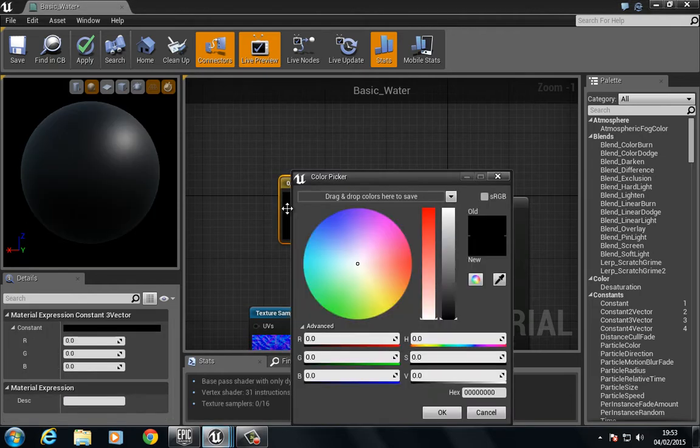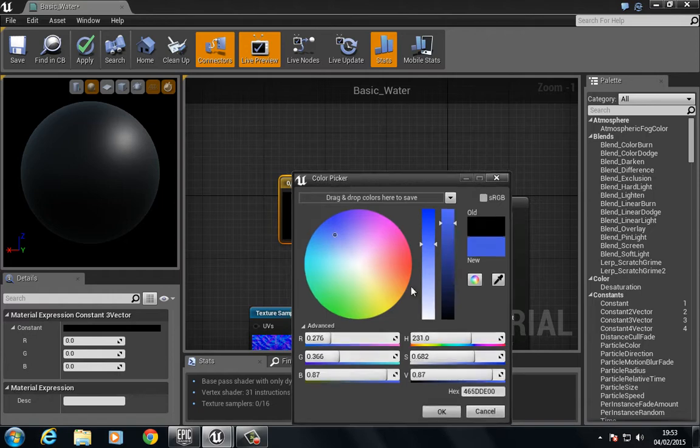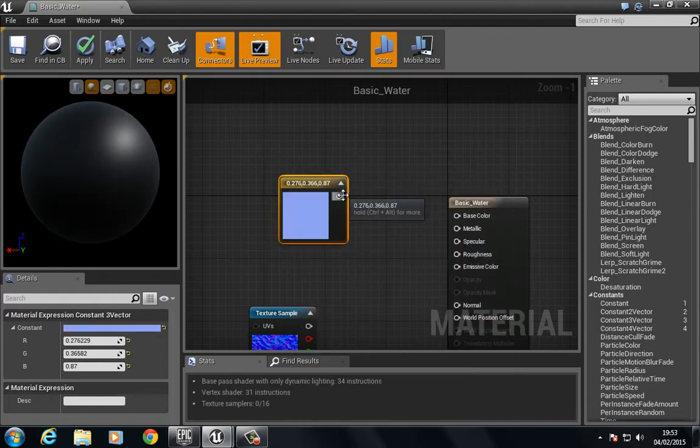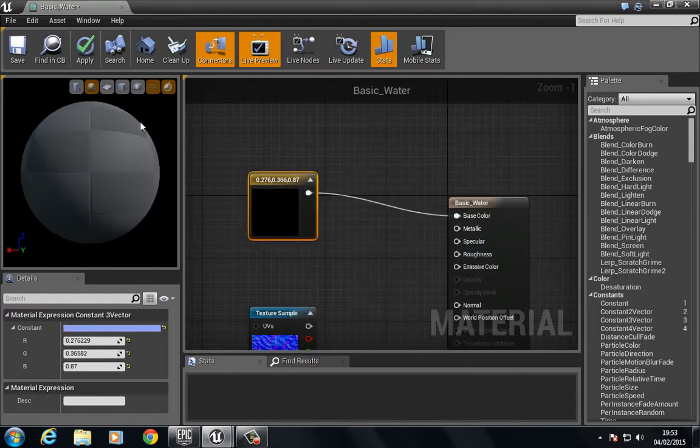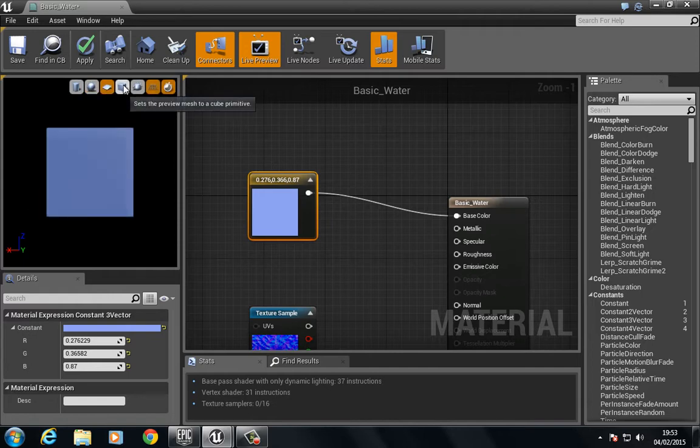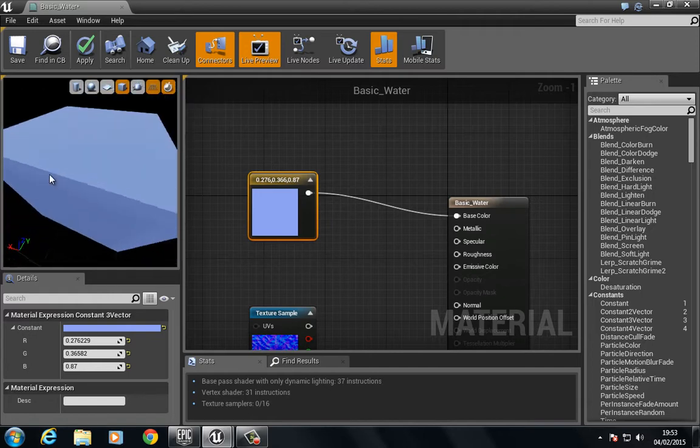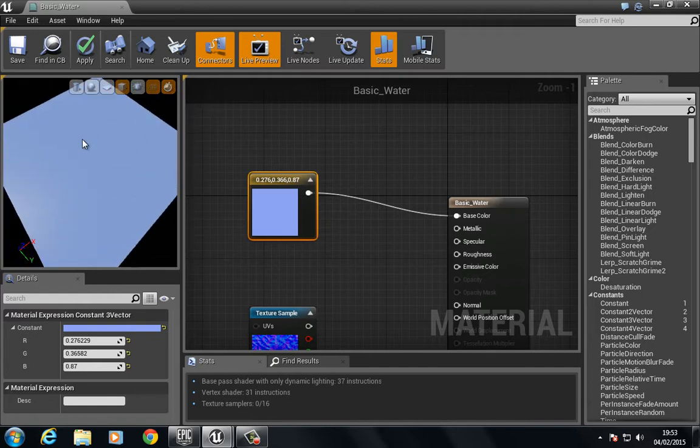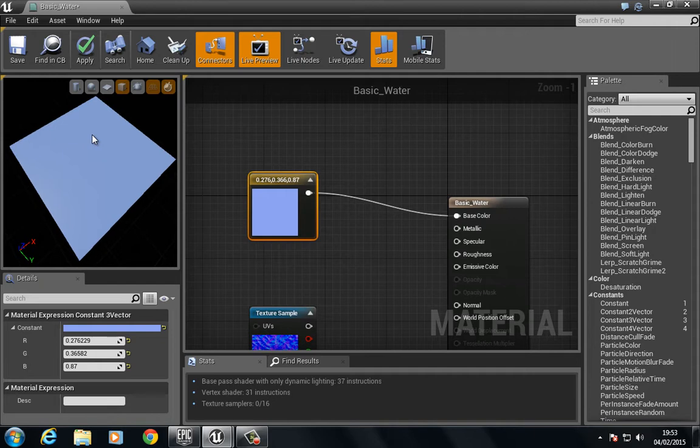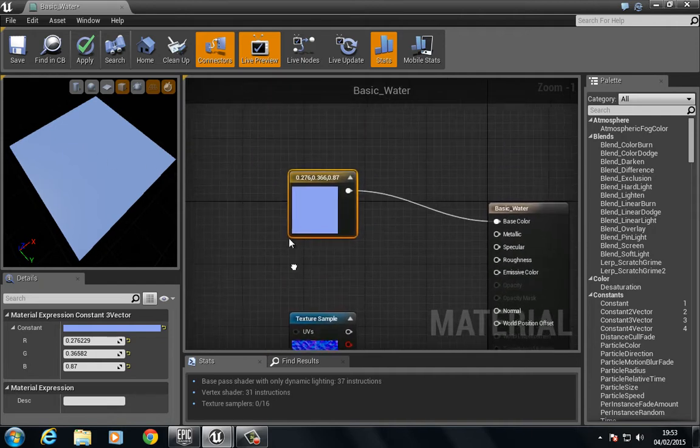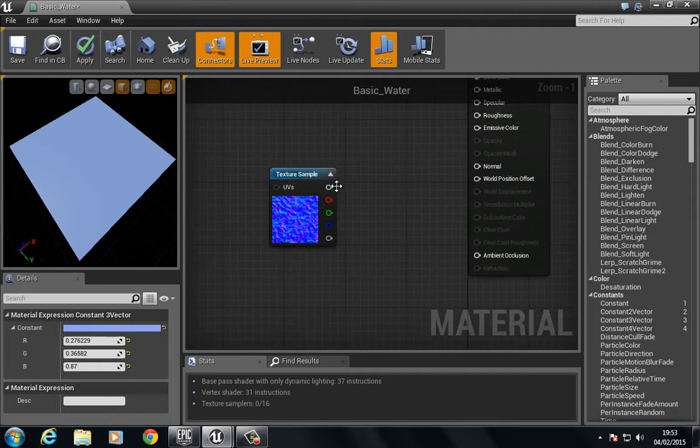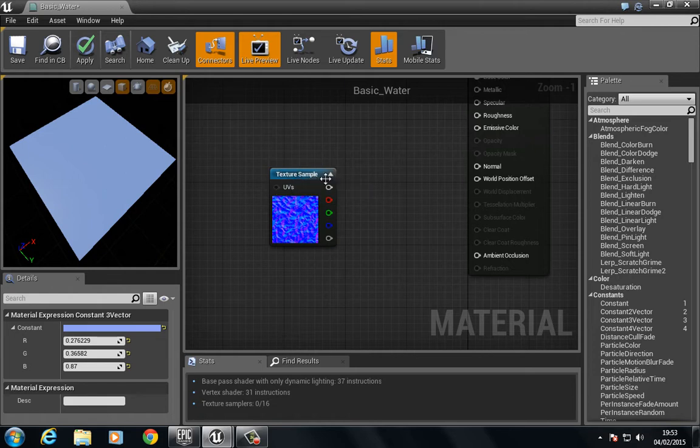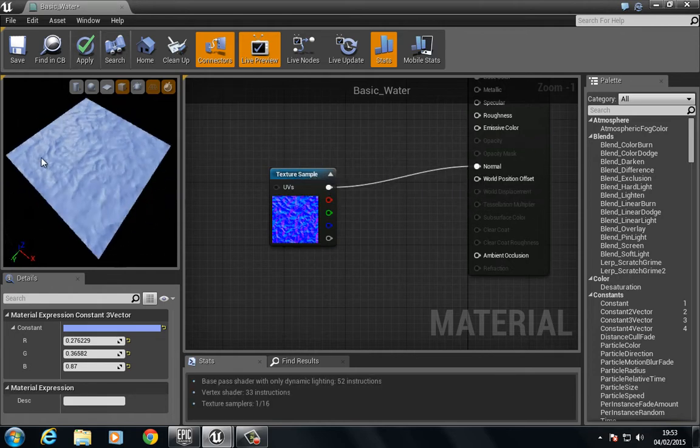We're going to start with this one. Let me just create a constant 3 vector here and just set a very simple blue waterish color. So let's put this into base color. If we plug our normal here into the normal map, you can see that we get this very nice watery appearance normal.